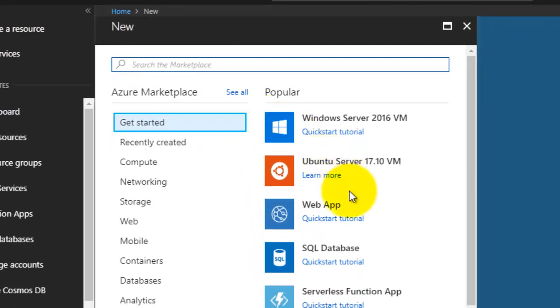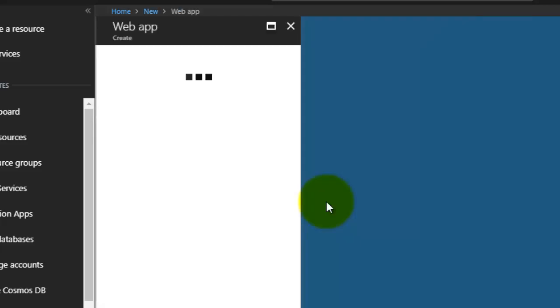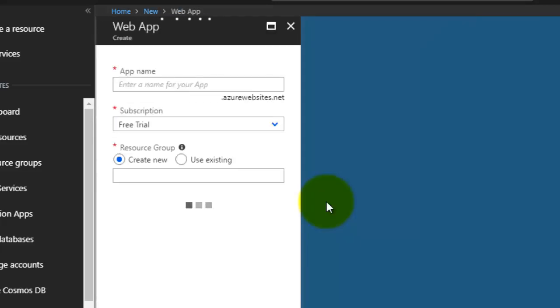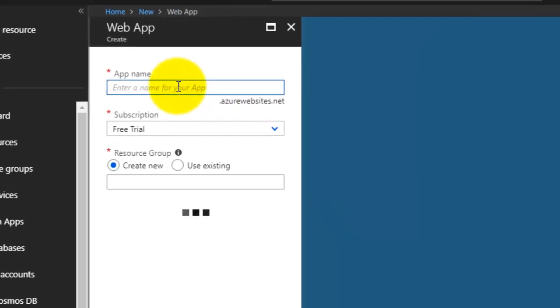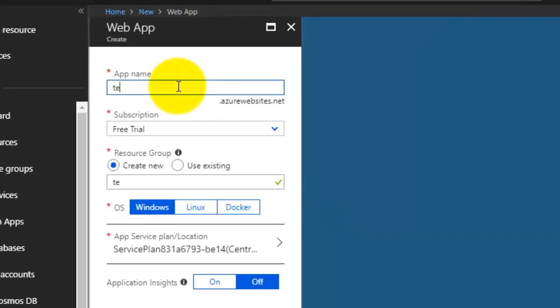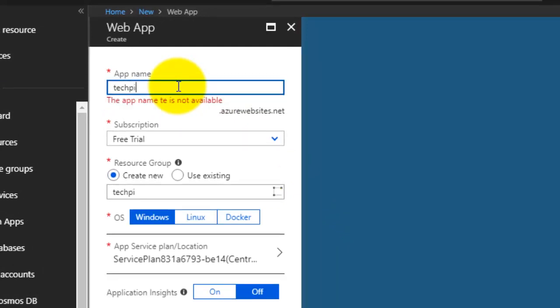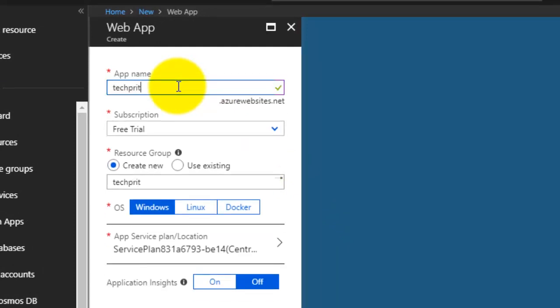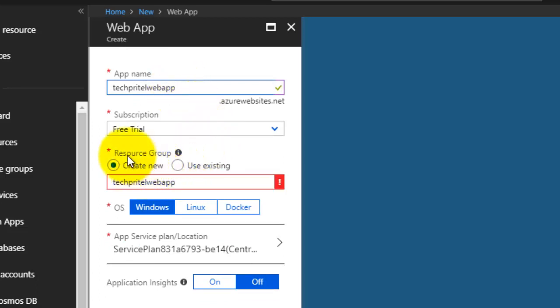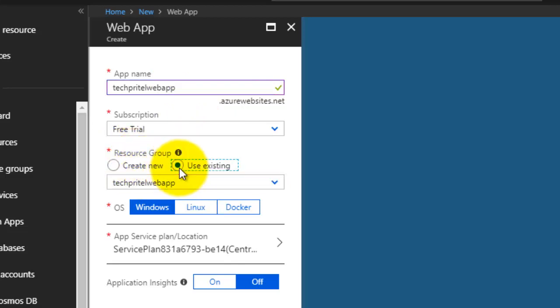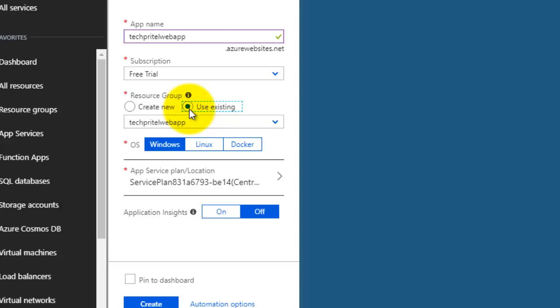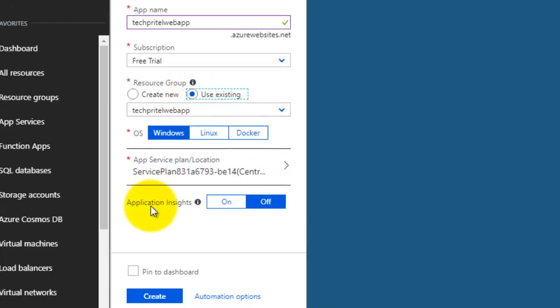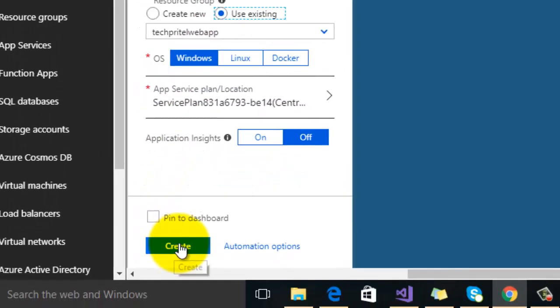Now we will create a website here, so select the option Web App. Enter the name of your web app there. Either you can create a new resource group here or you can use the existing one. I am selecting the existing one here, and then click on create button.